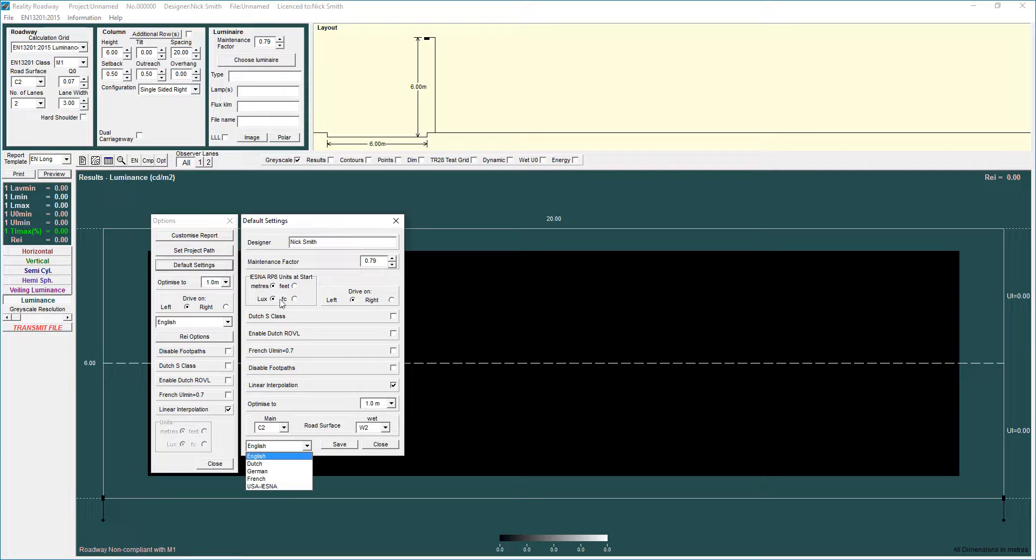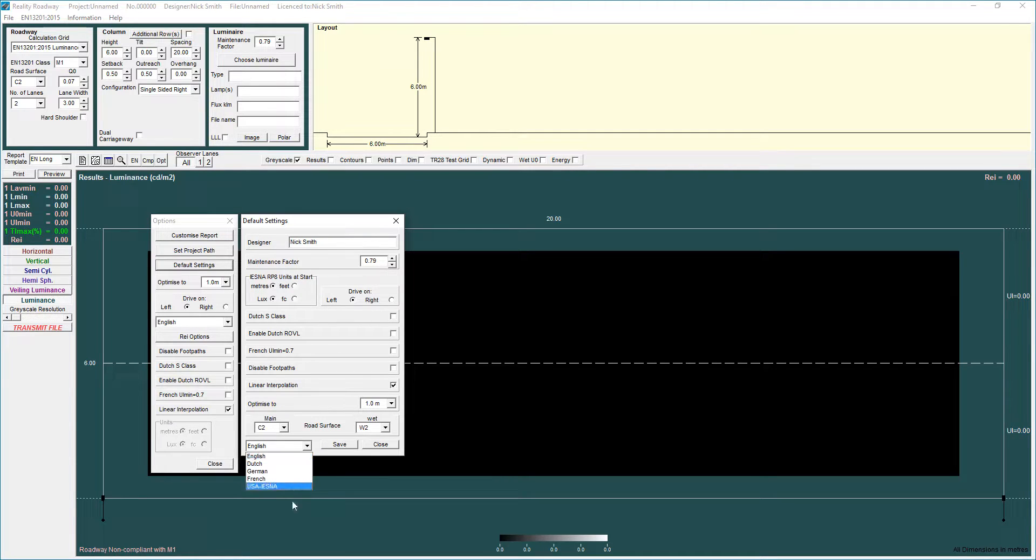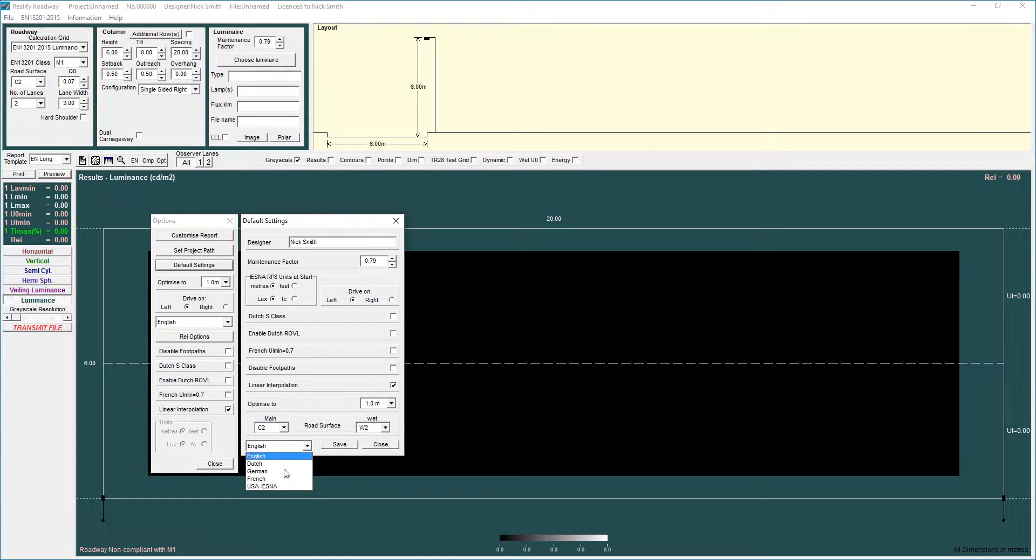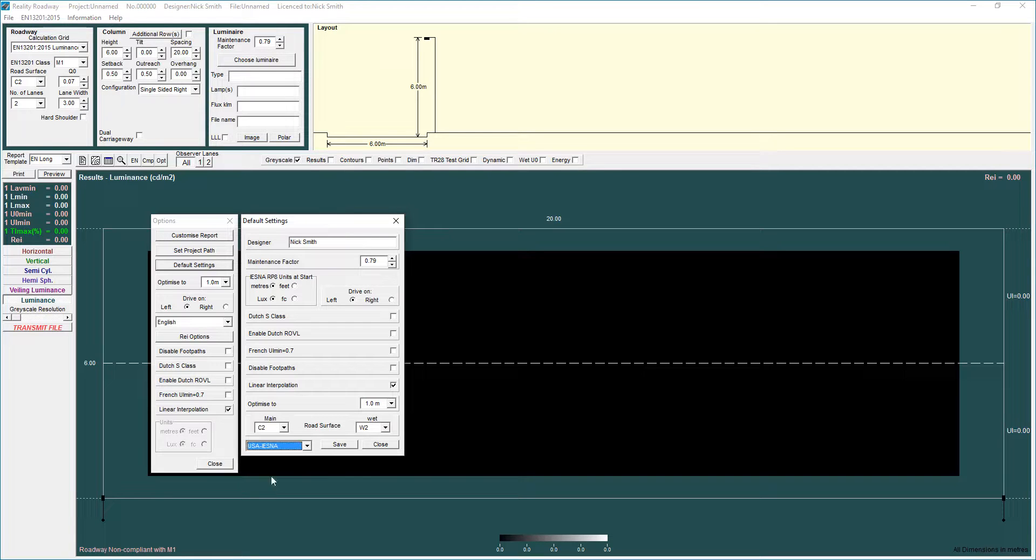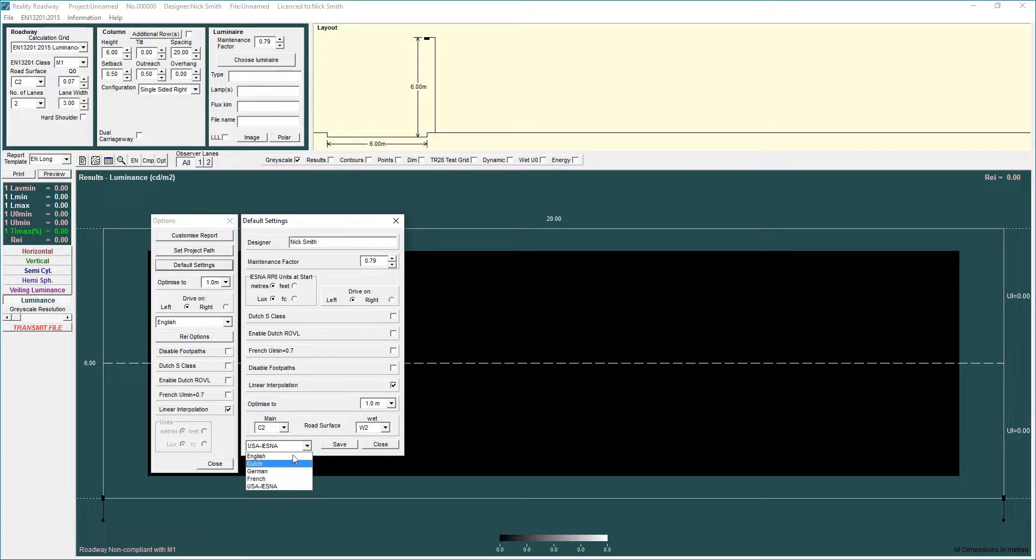It will also give you the option of the units that are available up here so if you want to use feet and foot candles it will allow those to become the default units within our standards. So if you change that here and then select save that will then become your default grid. I'm not going to do that in this case.